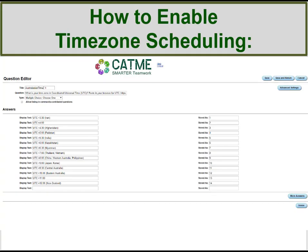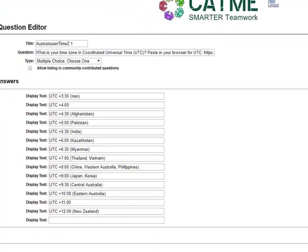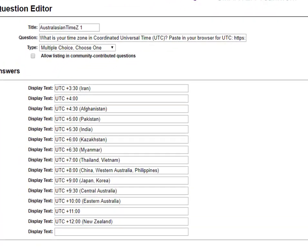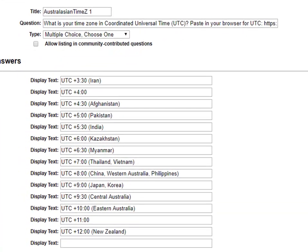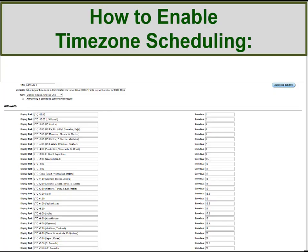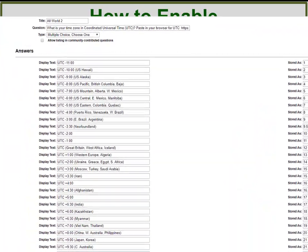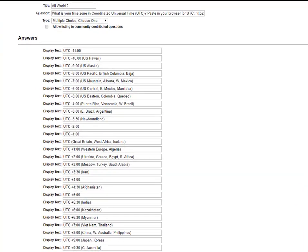The Australasian time zone option includes countries from West Asia to New Zealand, including countries such as China, Australia, Japan, and Korea. It also includes India, Afghanistan, Myanmar, Iran, and Central Australia, where the local time is offset by 30 minutes from surrounding time zones. The All-world time zone option includes 30 time zones, including time zones measured on the half hour, such as India and Afghanistan.